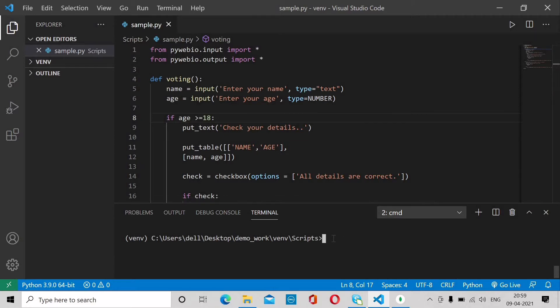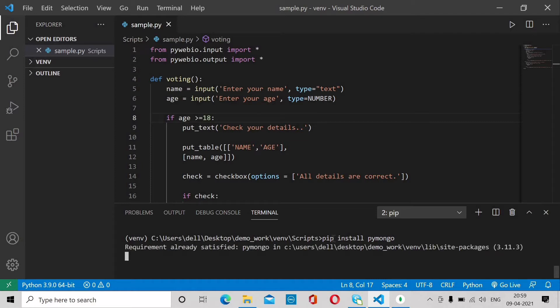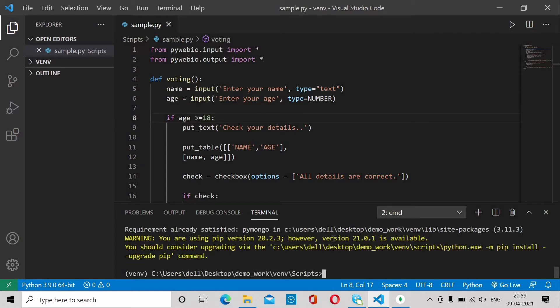Now you need to install one library that gives Python support for MongoDB — that is PyMongo. Just run: pip install pymongo. It will connect your database with Python easily. As you can see, requirement already satisfied — I already downloaded it so I don't need to install it again.